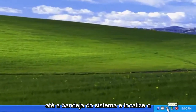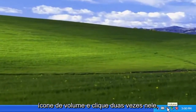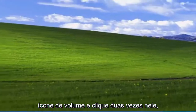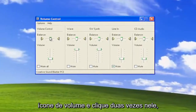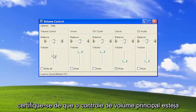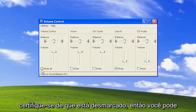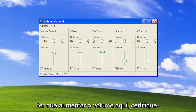Go down to your system tray and locate your volume icon, and double click on it. Make sure the master volume control is turned up, and where it says mute all, make sure it's unchecked — so you might have to turn up the volume here.